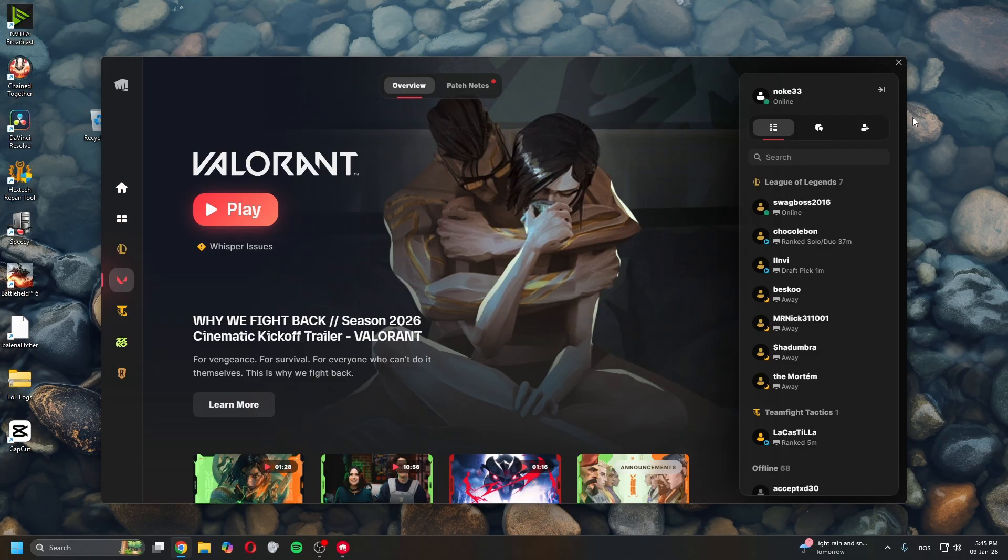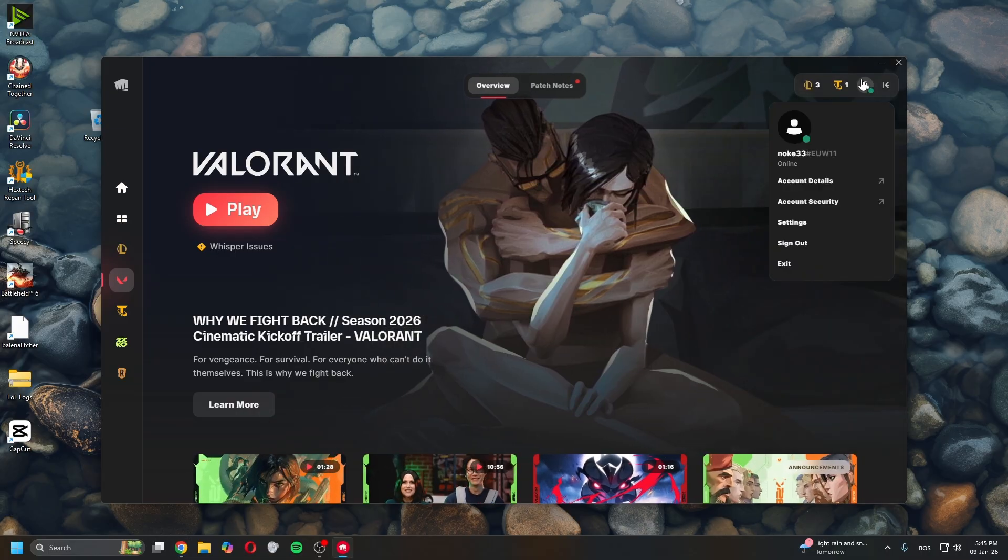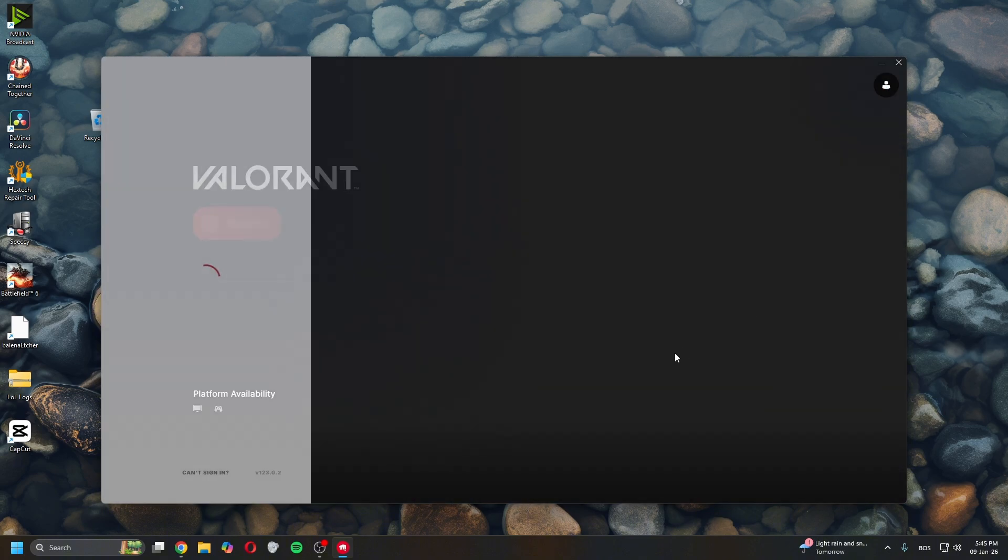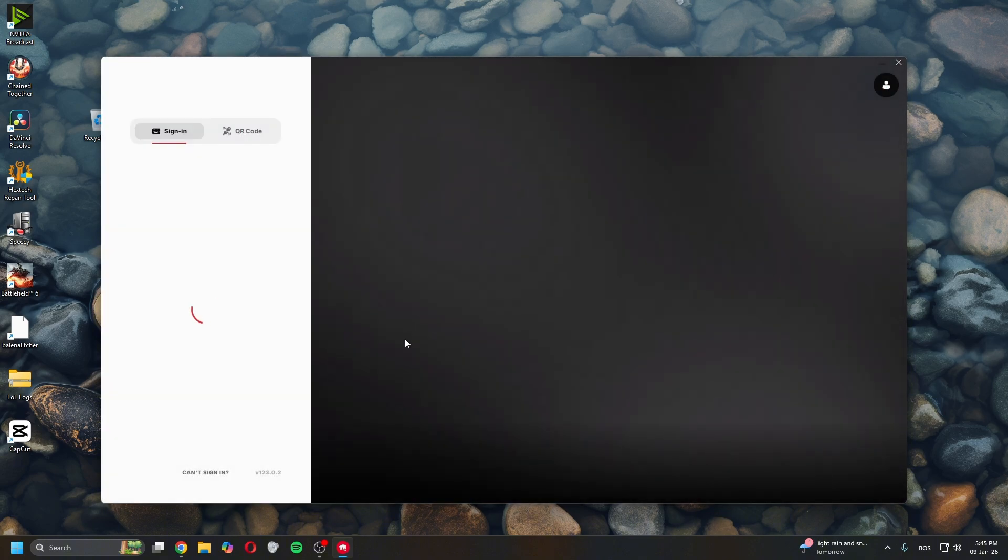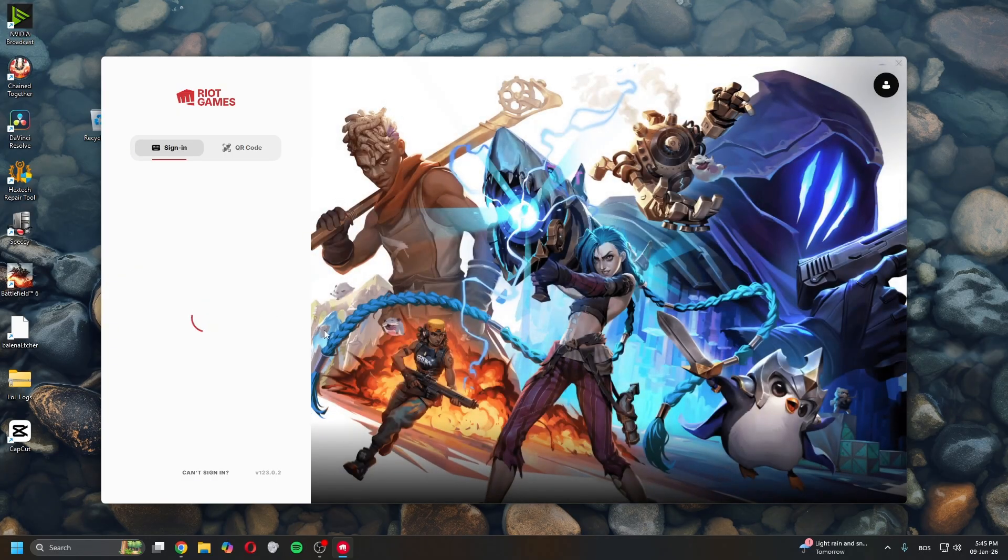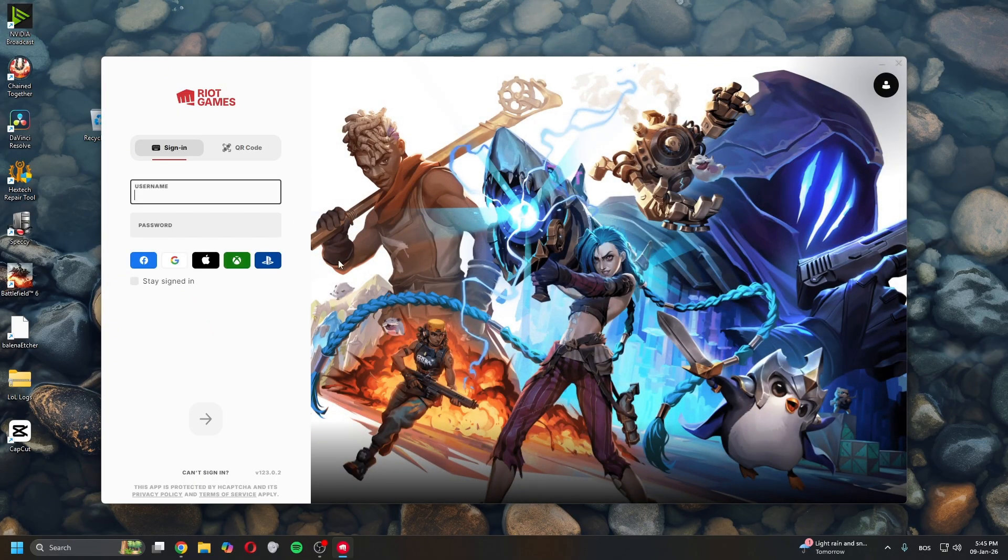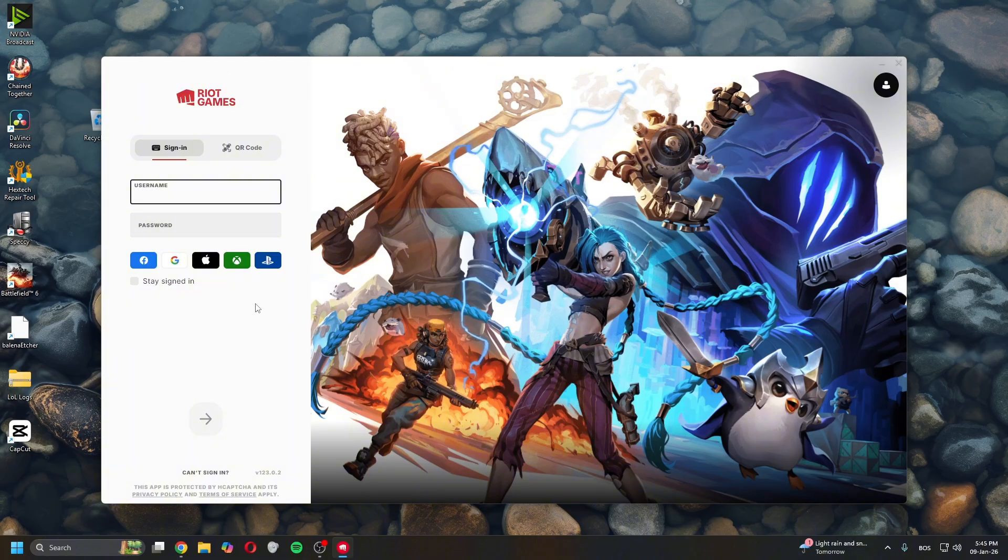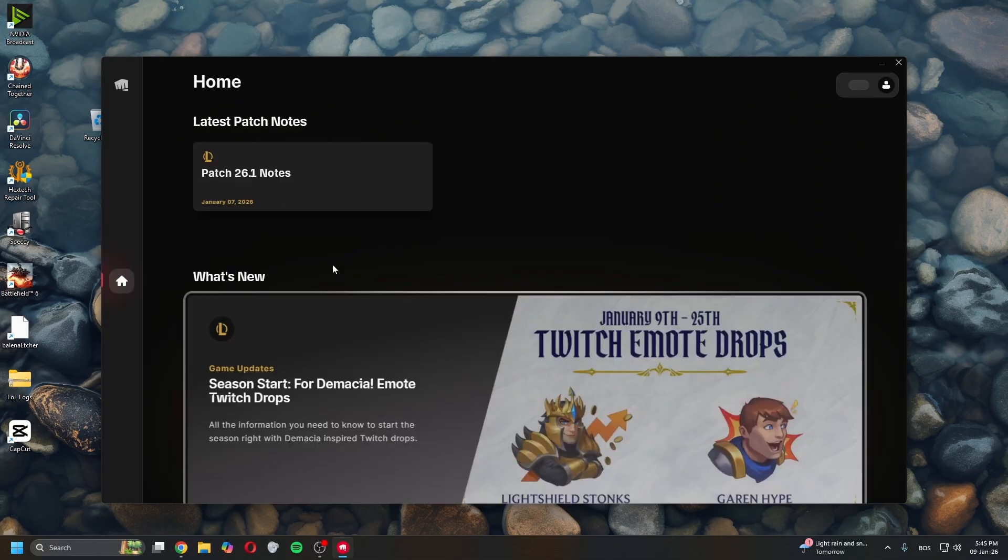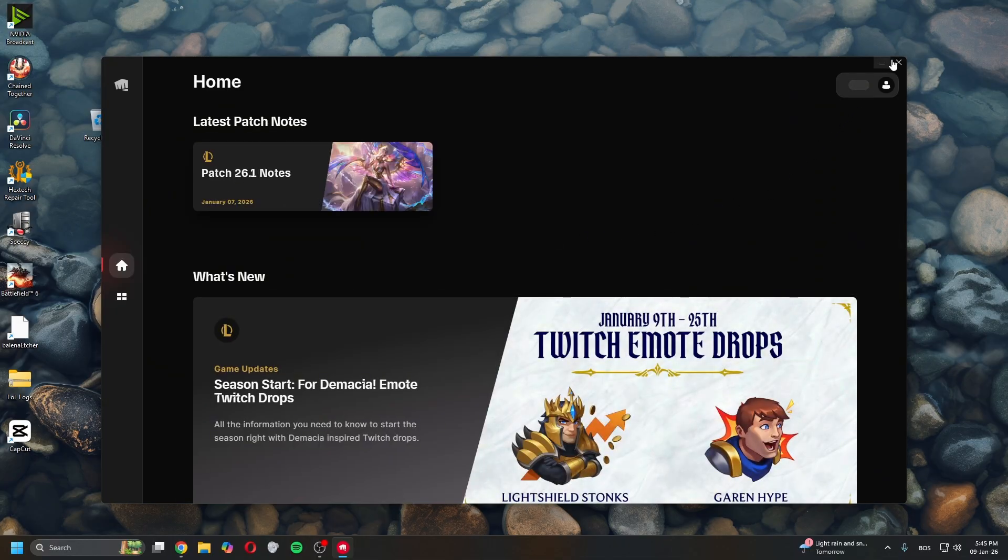To fix this, there are a few methods. The first one is to click on the profile, then click sign out. Make sure it's signed out on every account, then re-log on this account and let it load.